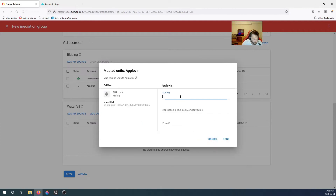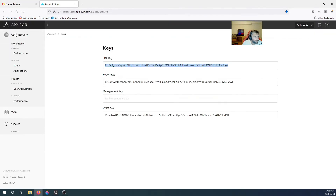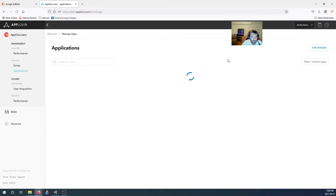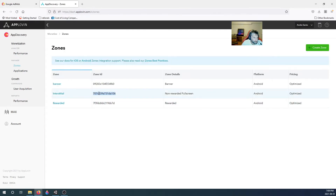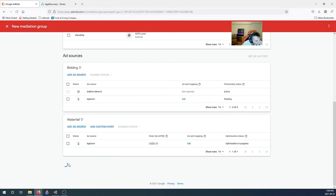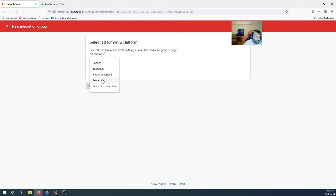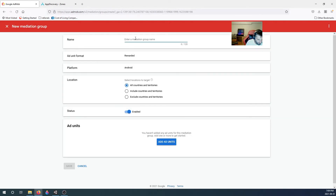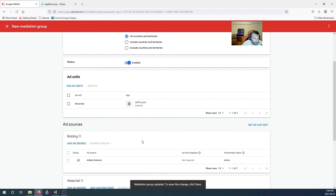For the waterfall, add AppLovin with a minimum eCPM of 0.01, which will increase over time. Enter the SDK key again, then the application ID — go to Applications, change to All Applications, and grab the package name. For the zone ID, find the interstitial zone — ending in 707 — and paste it in. The interstitial mediation group is done. Now create the rewarded mediation group for Android.